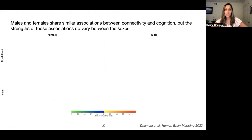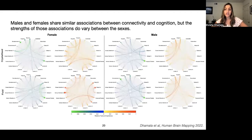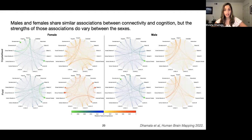Looking at the functional connections positively and negatively associated with cognitive abilities, we see that functional connections between visual, dorsal attention, ventral attention, and temporal parietal networks are associated with better crystallized and fluid abilities. On the other hand, functional connections within visual, somatomotor, and temporal parietal networks are associated with weaker crystallized and fluid abilities. Although there are slight differences in the strengths of these associations between the sexes, the general trend is consistent, suggesting that the brain behavior relationships are conserved across males and females.